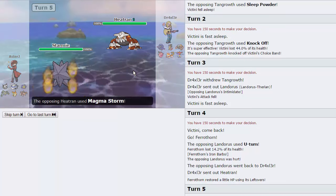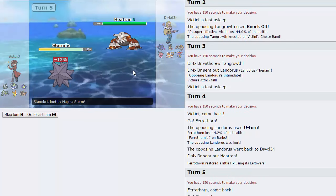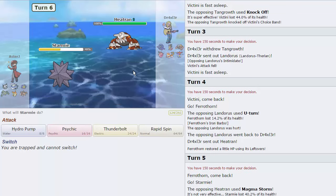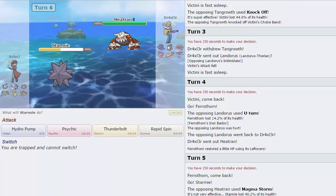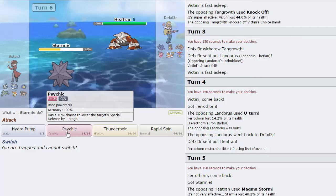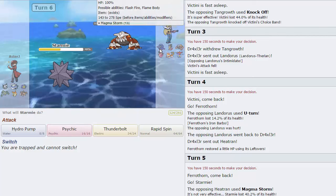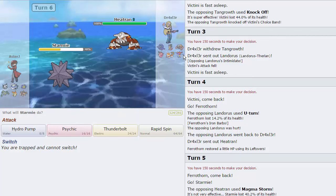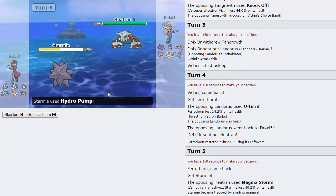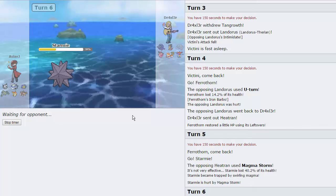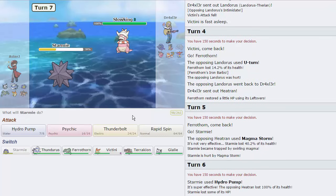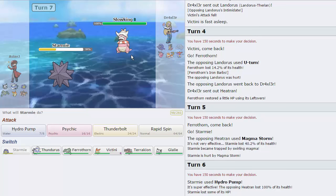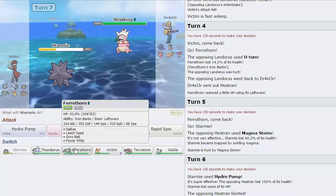He brings in his Heatran, so I'm going to go directly into Starmie here, hoping we don't get Magma Stormed, as we do, unfortunately. But we are offensive, so I could just fire off a Pump here, and it should be doing a lot to pretty much anything other than the Tangrowth. So alternatively I could also Psychic. Yeah, I think my play is just Pump and knockout his Heatran, so there goes that thing.